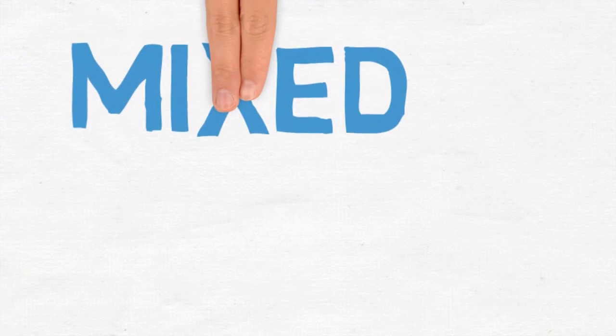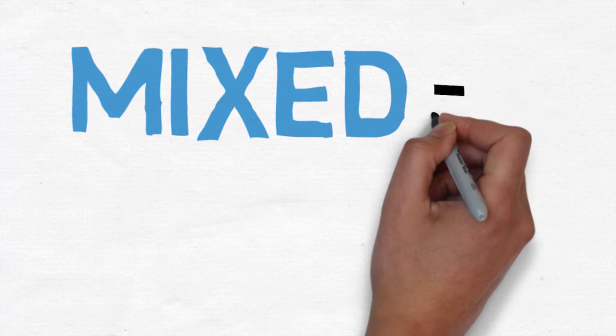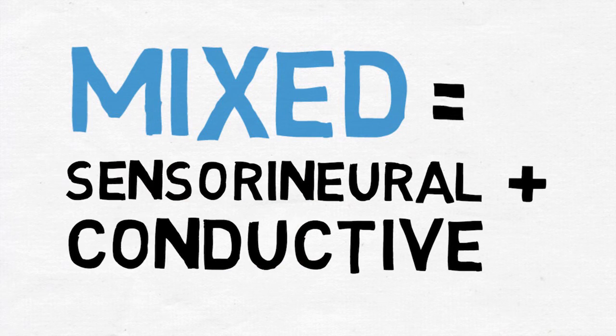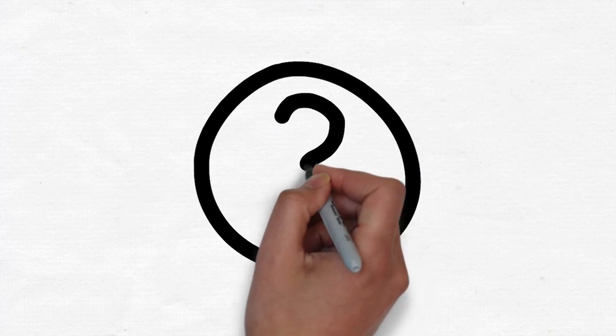And a mixed hearing loss is a combination of sensorineural and conductive. How can you protect your ears?